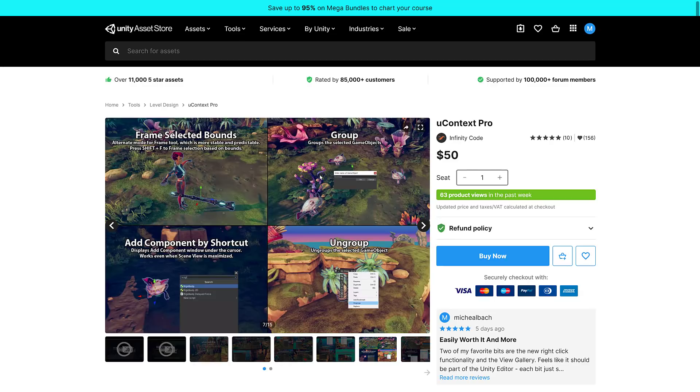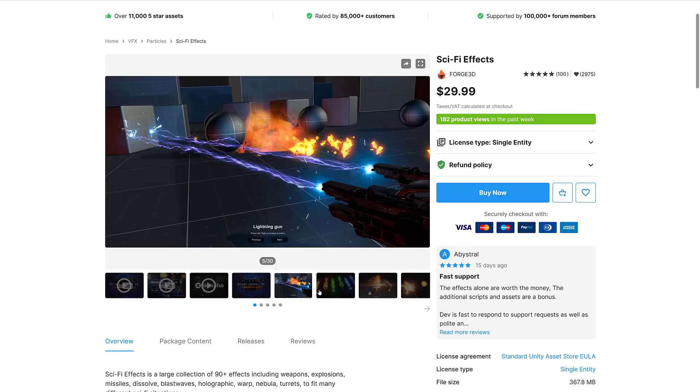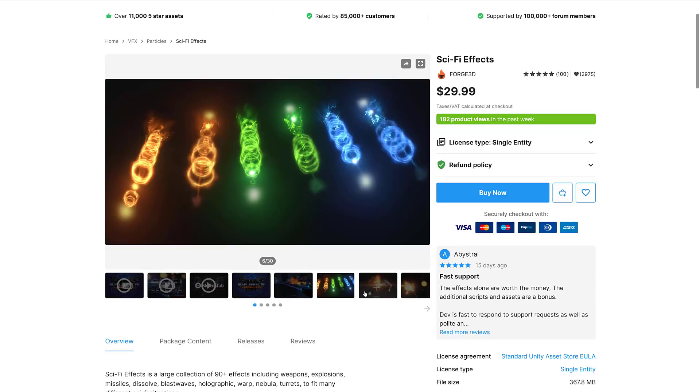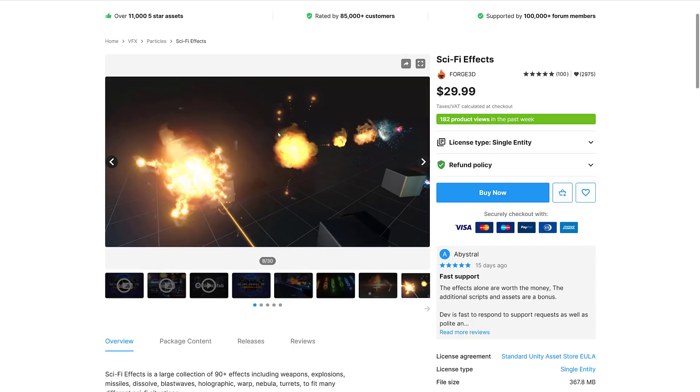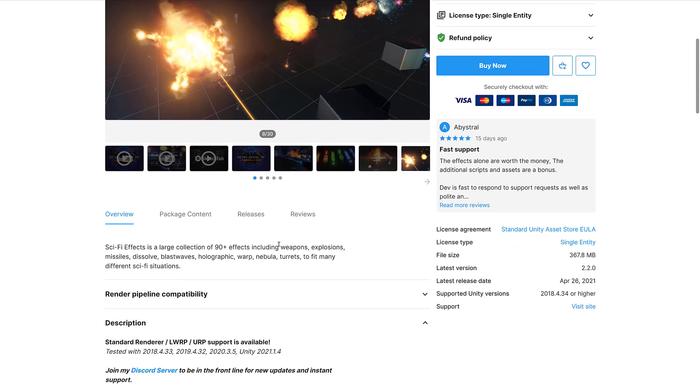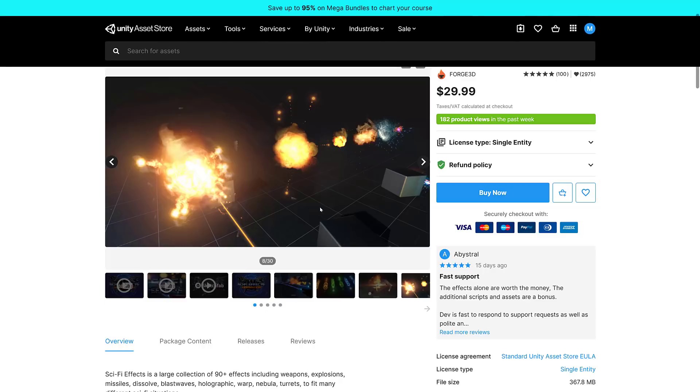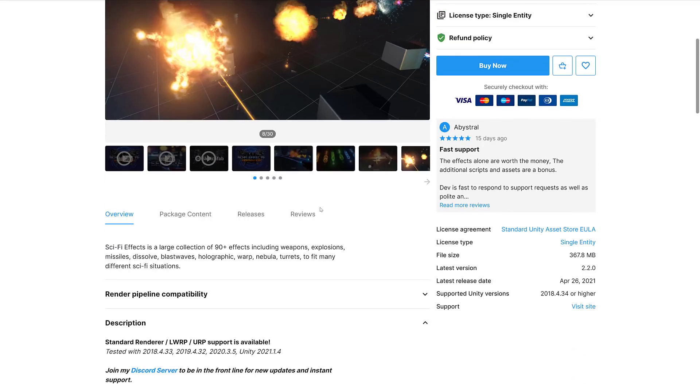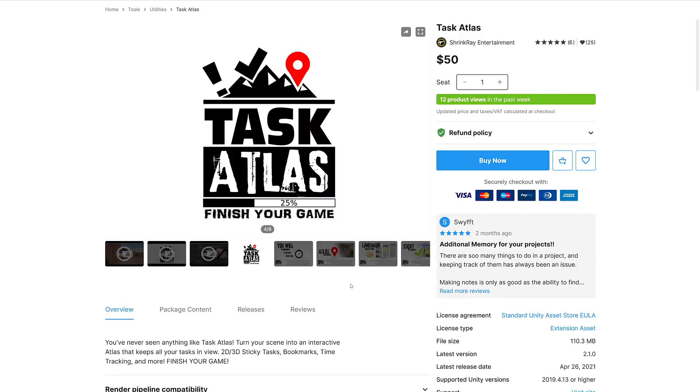Then we've got the sci-fi effects. Pretty straightforward. This one is a series of particle effects, sci-fi things, explosions, laser blades, laser blasts. A large collection of 90-plus effects including weapons, explosions, missiles, dissolves, blast waves, holographic, warp nebula turrets to fit many different sci-fi situations. That's definitely nice. Tested with the standard renderer, the LURP, the URP. Everything but the HDRP is tested at this point in time, it seems.